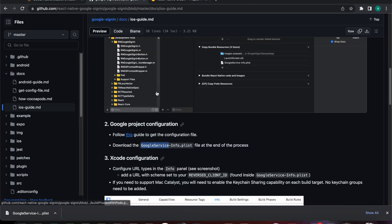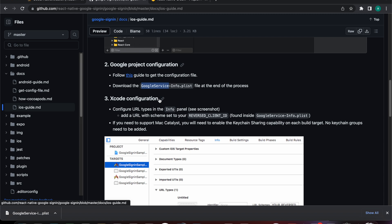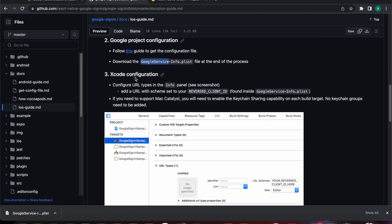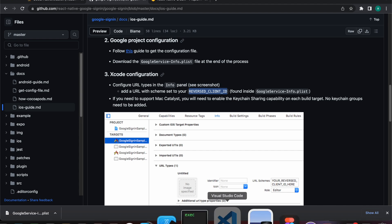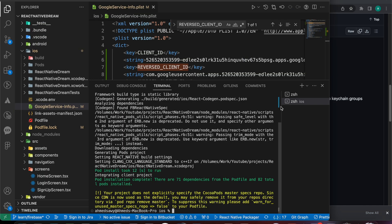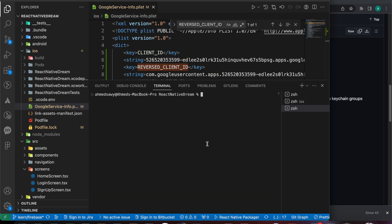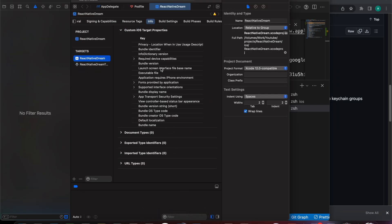Now for the third step — the last step — which is the Xcode configuration. We need to add the reserved client ID inside URL scheme types. Let's open Xcode by typing the command 'xed -p ios', which opens our Xcode from the React Native project. Let's press enter.